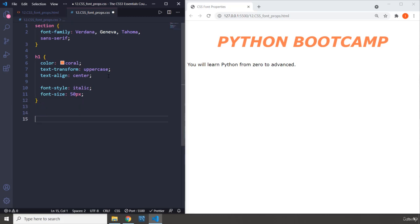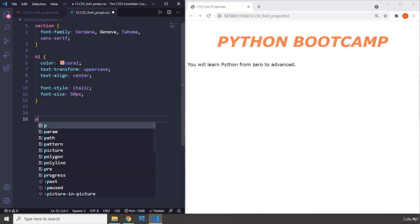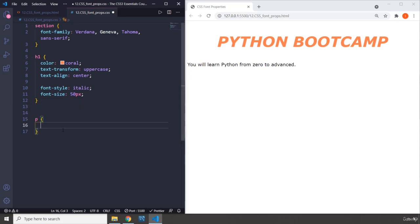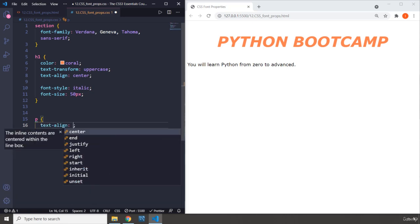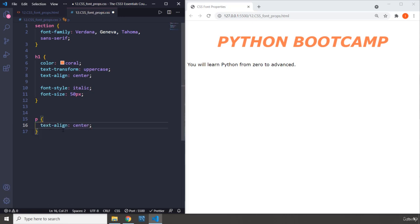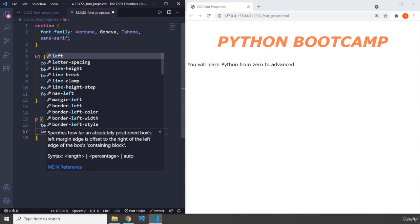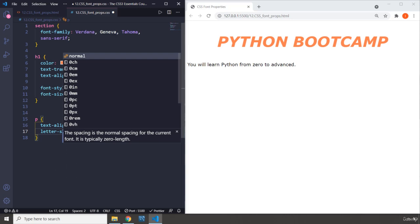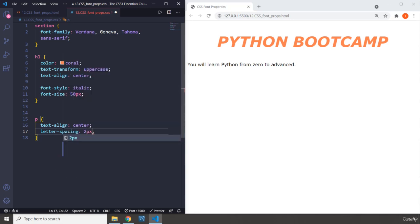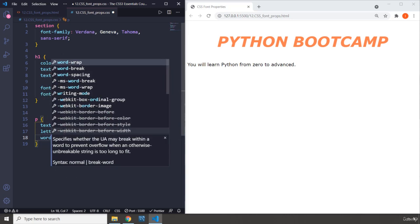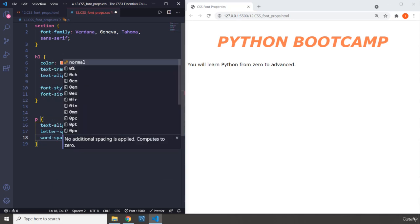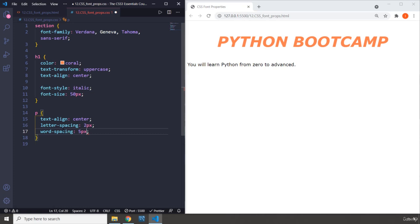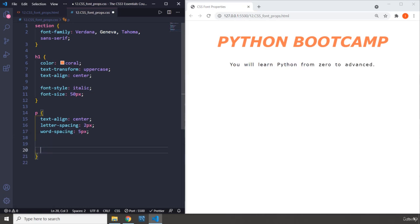And the rest of them I'm going to apply on the paragraph. So let's grab the paragraph. I'm going to do text-align center, letter-spacing 2 pixels, word-spacing I'm going to do 5 pixels. Perfect, so far very good.